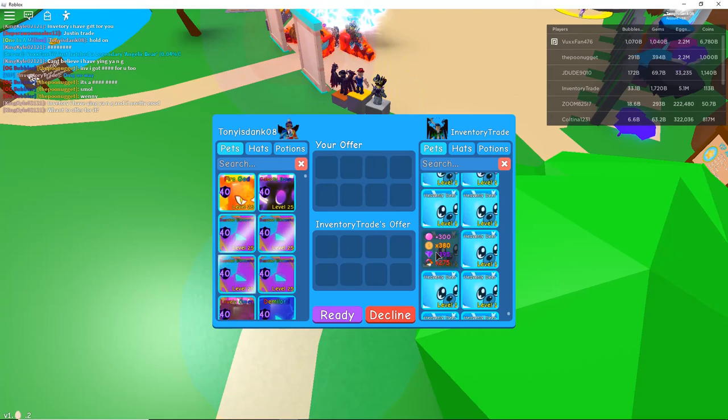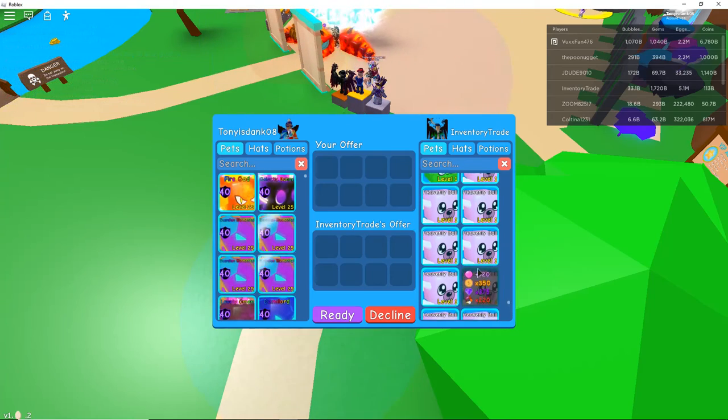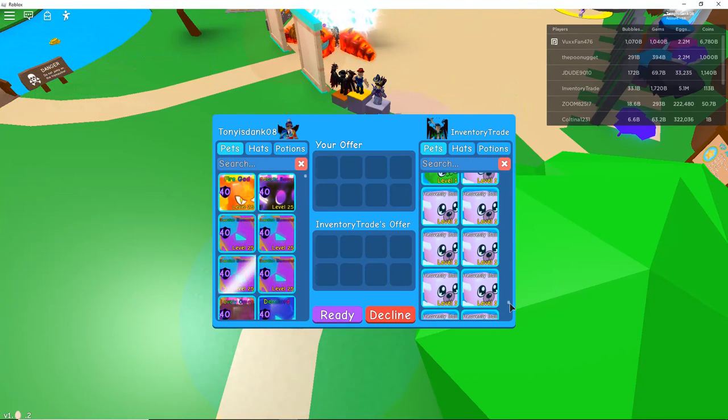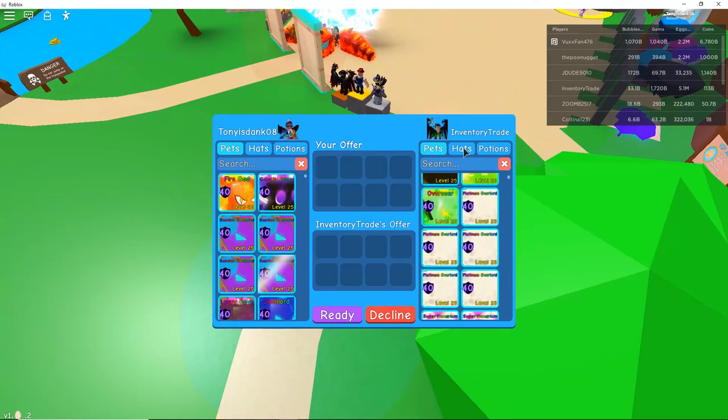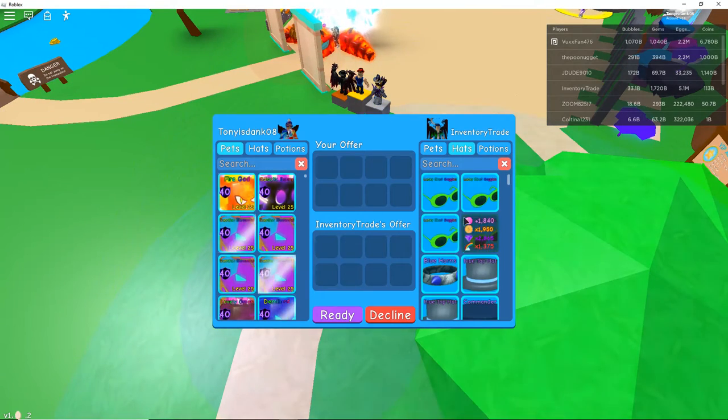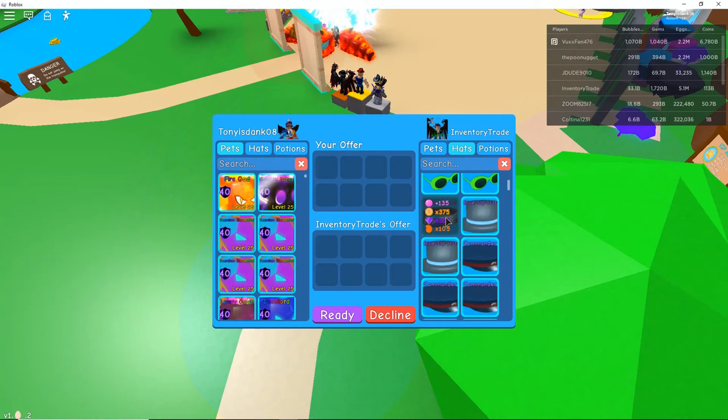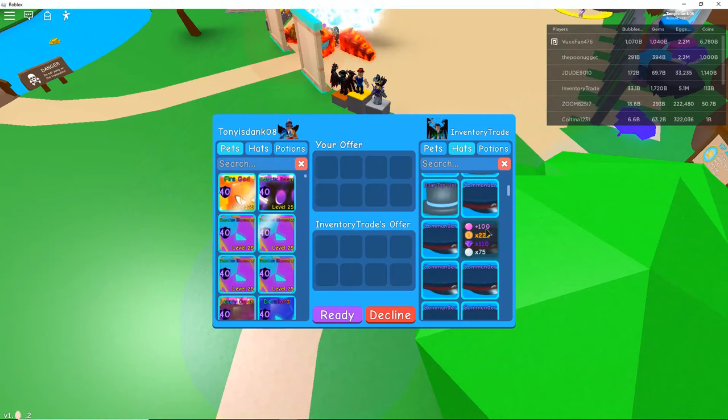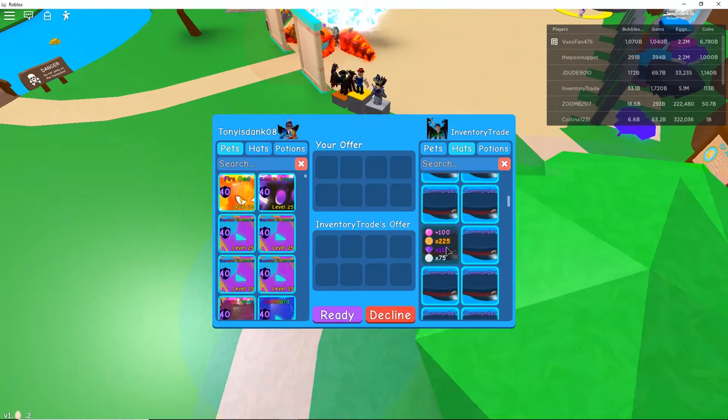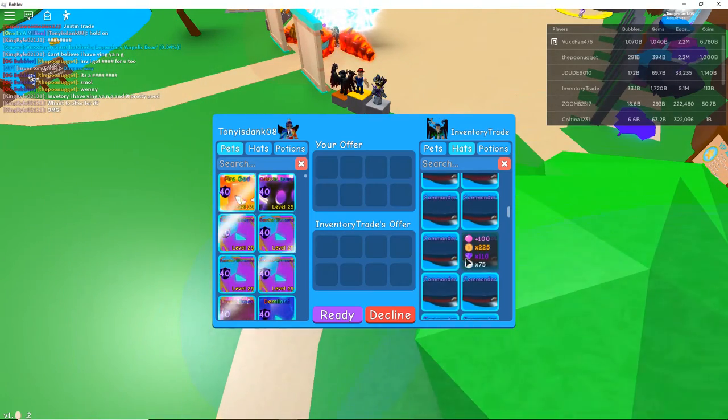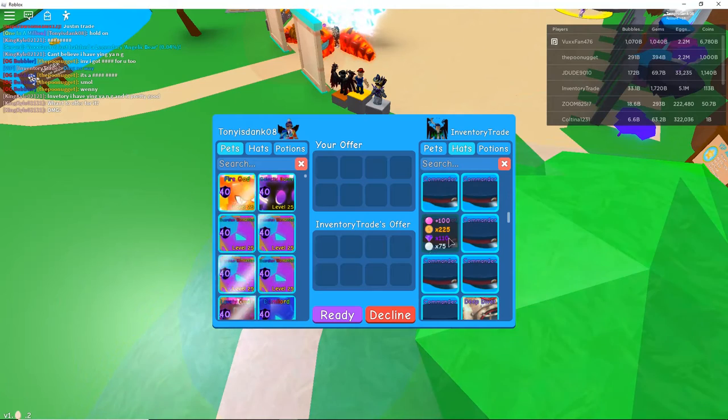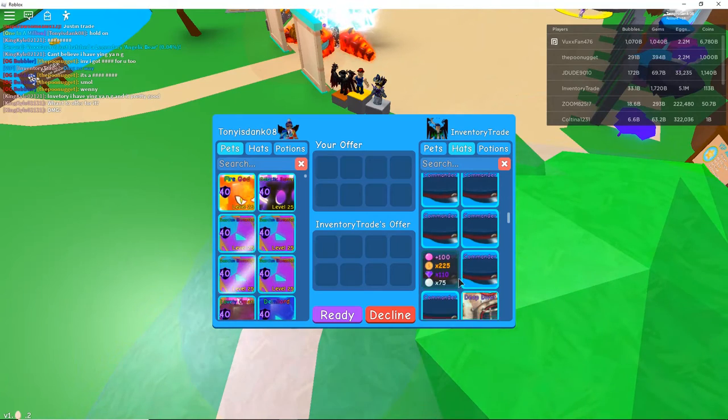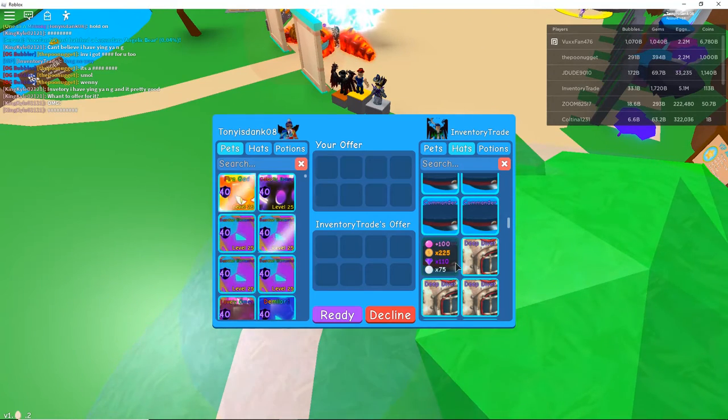And guys, that's pretty much it for his inventory guys. His inventory is insane. And then we have the hats. I forgot about these. So, four Lucky Clouds. Blue horns. Blue top hat. And one, three, five, seven, nine, eleven, thirteen, fifteen, seventeen, nineteen, twenty Commanders.